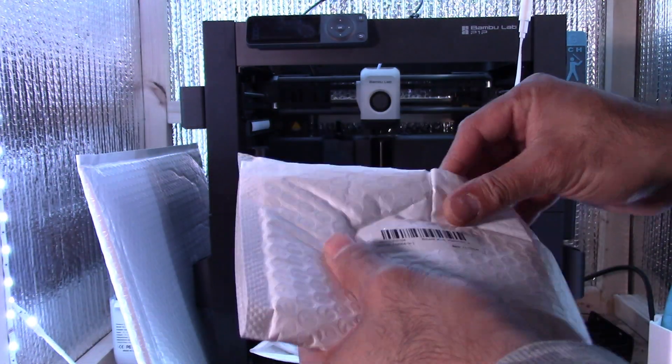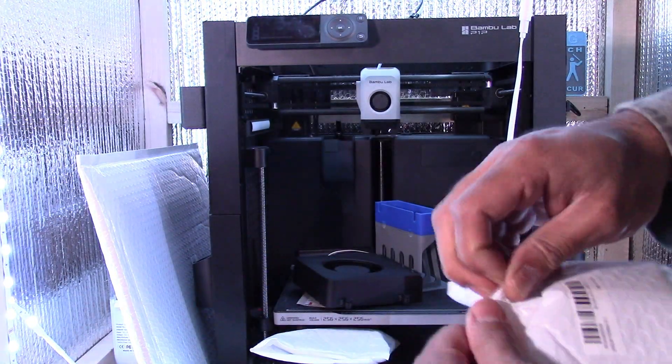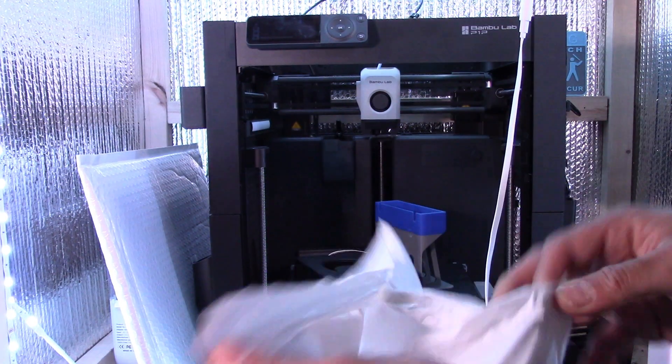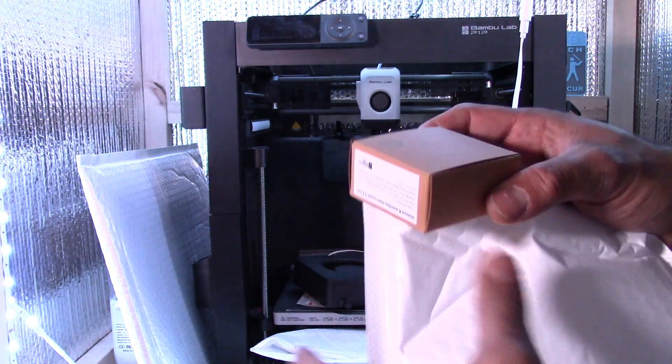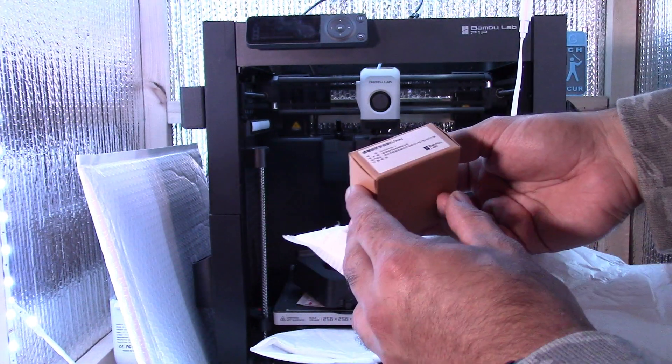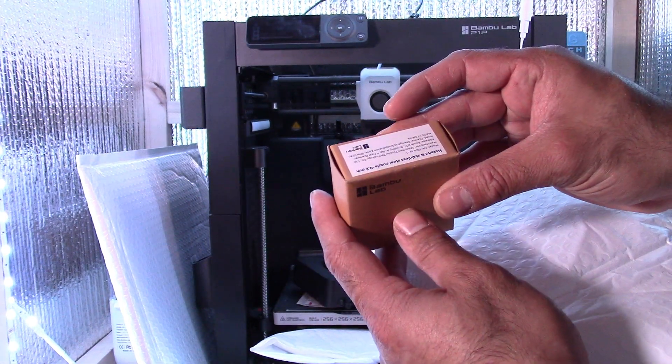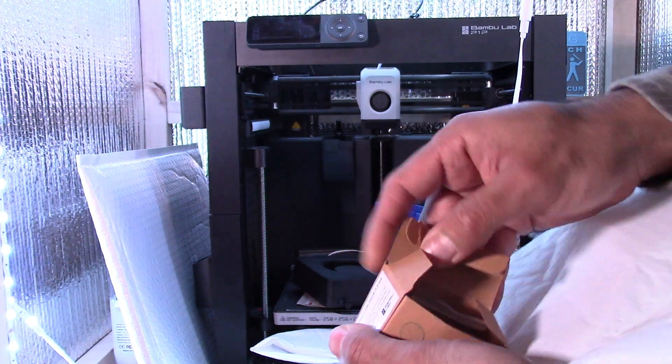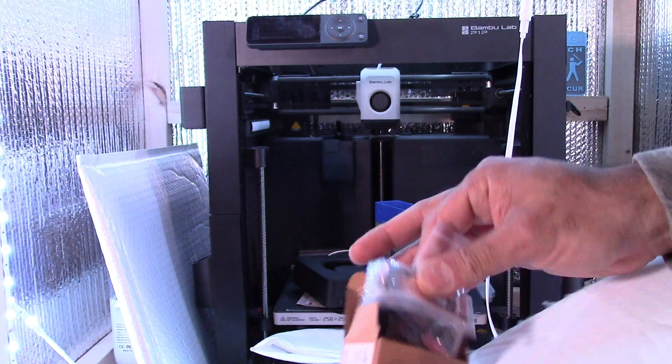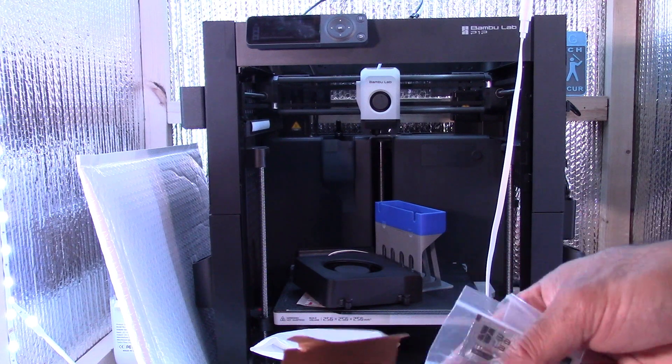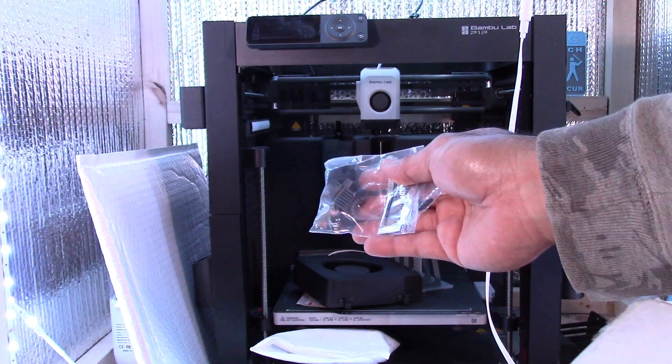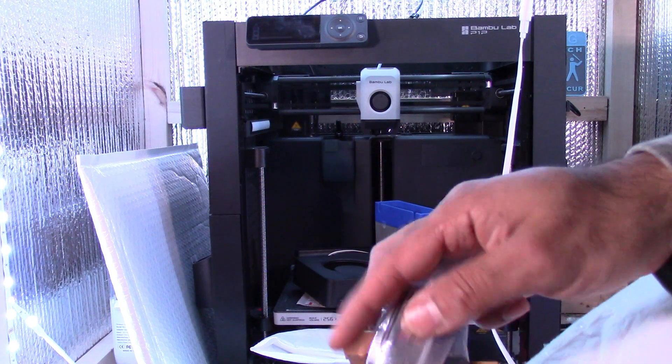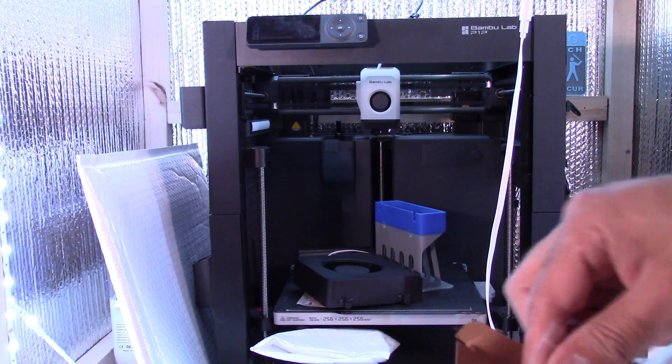So next, we have here the 0.2 millimeter hot end stainless steel nozzle. This is a spare nozzle I picked up. If you have two printers like me, it's good to have a different nozzle on a different printer so 0.2 will get you much finer prints.